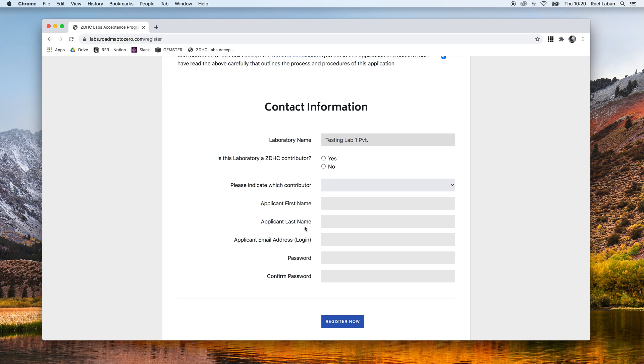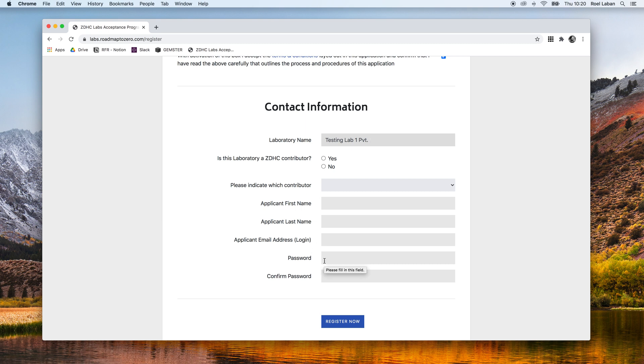Secondly, you can only make one account for each laboratory location. Should multiple people within the same lab location, for instance your colleagues, need access to the platform, please make one common user account with an email address and a password that can be shared.